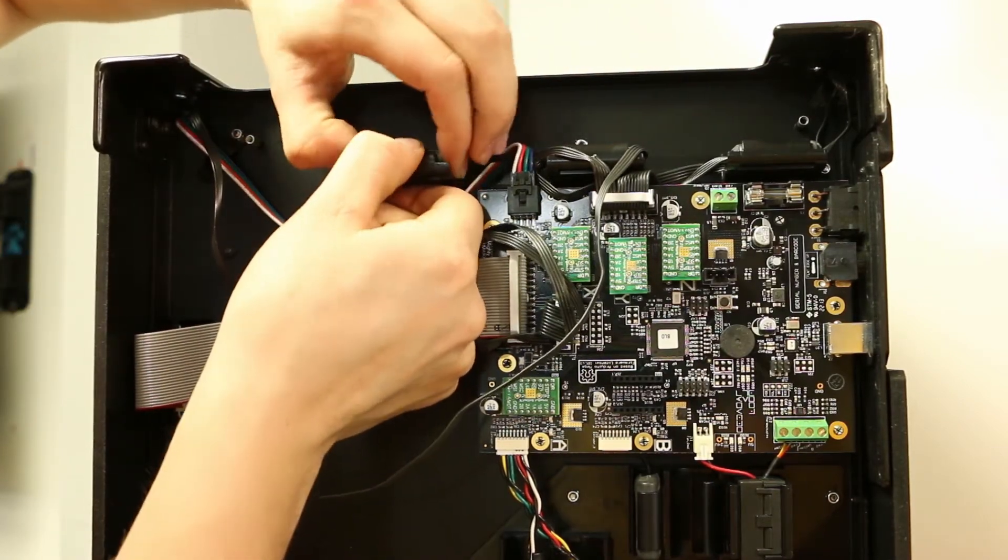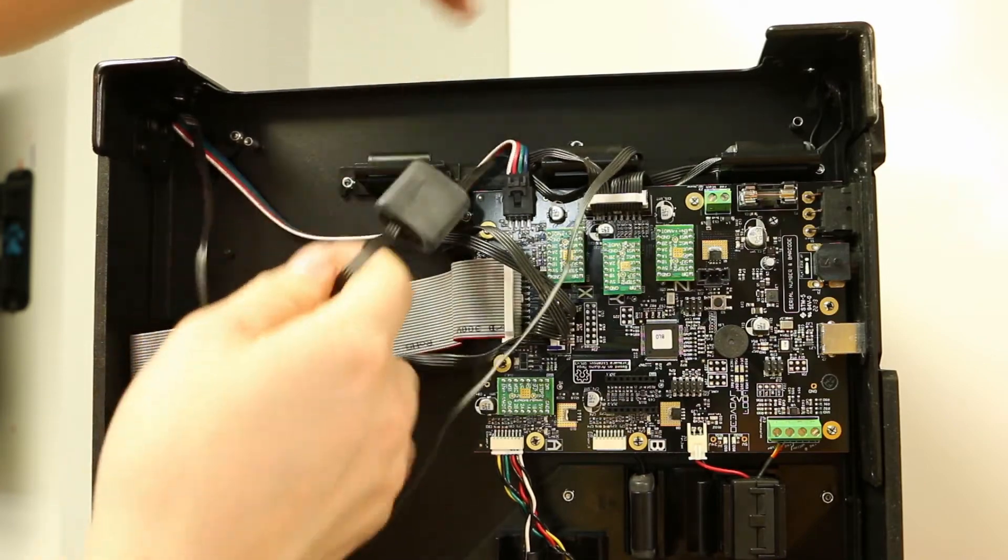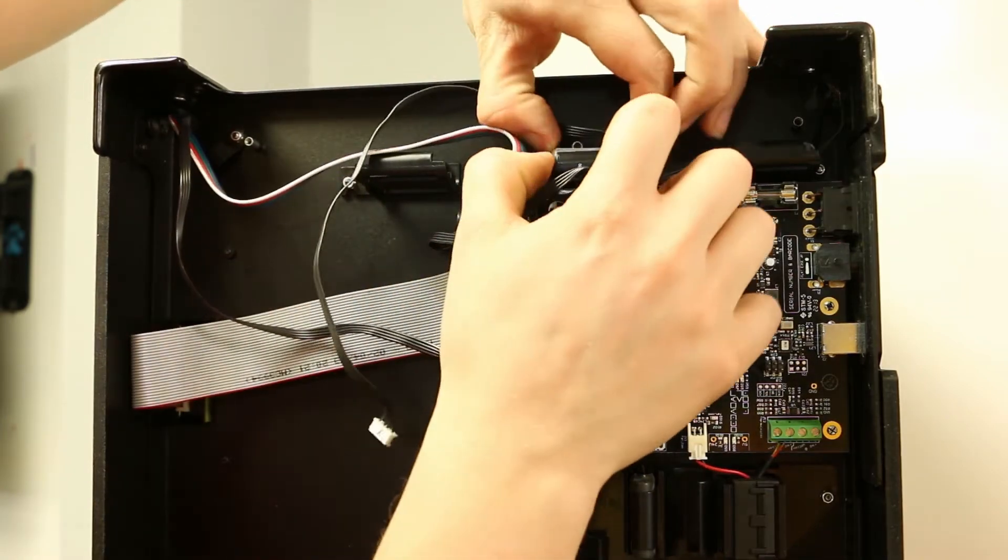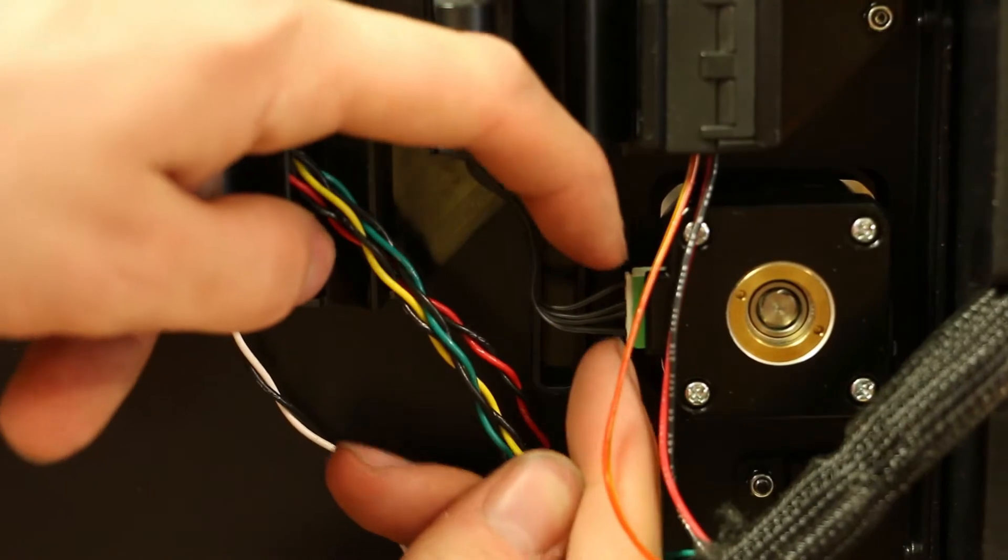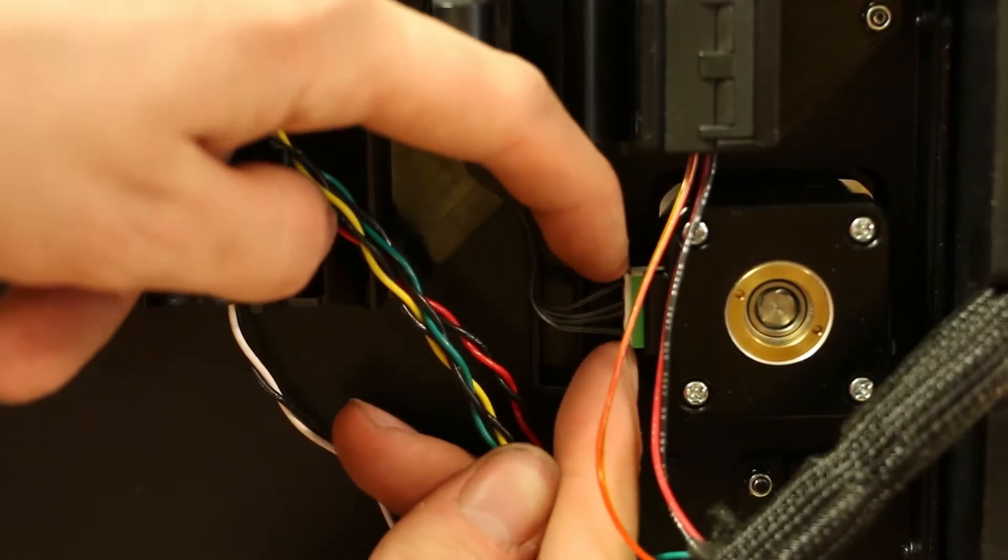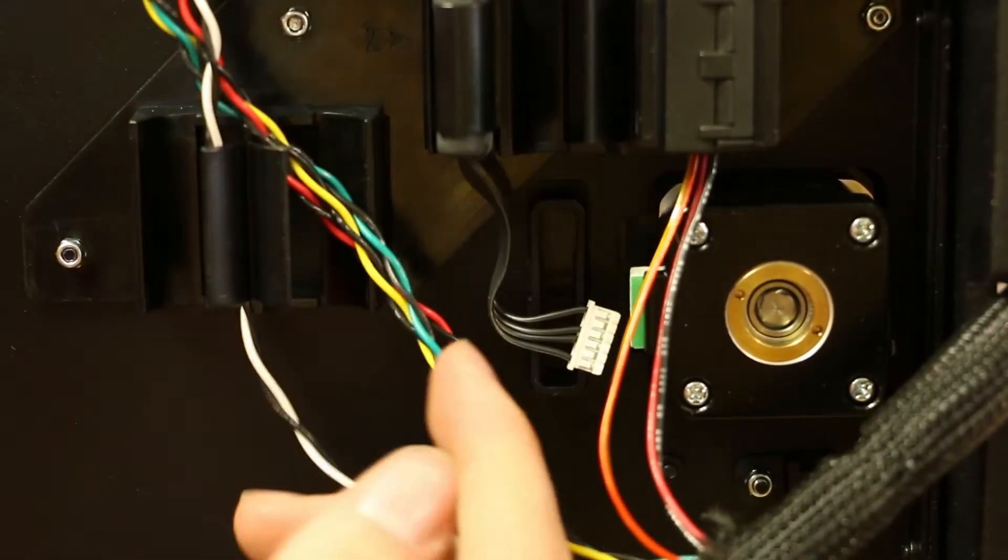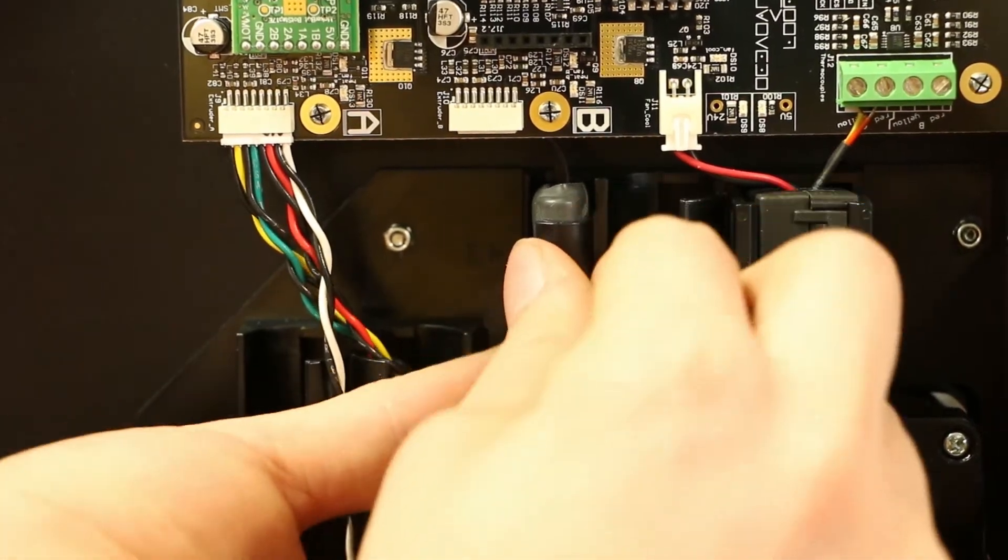After both the X and Y axis cables are pulled through, remove their corresponding ferrites from their holders as shown. Now unplug the Z axis motor that's below the motherboard and remove its ferrite from its holder.